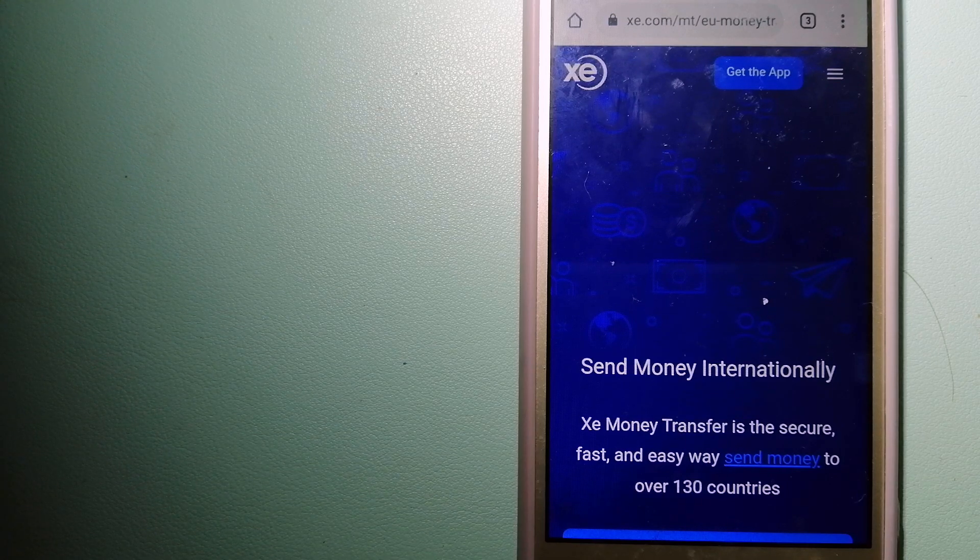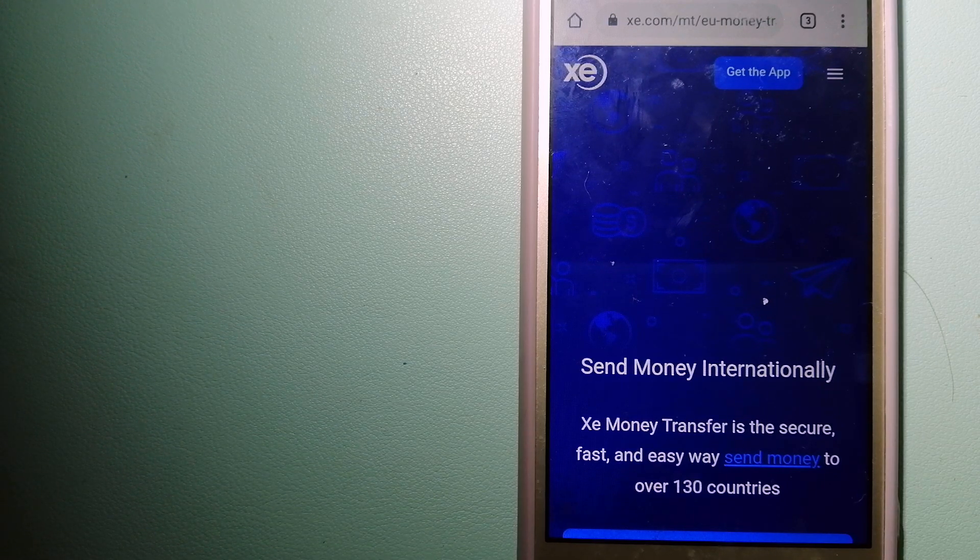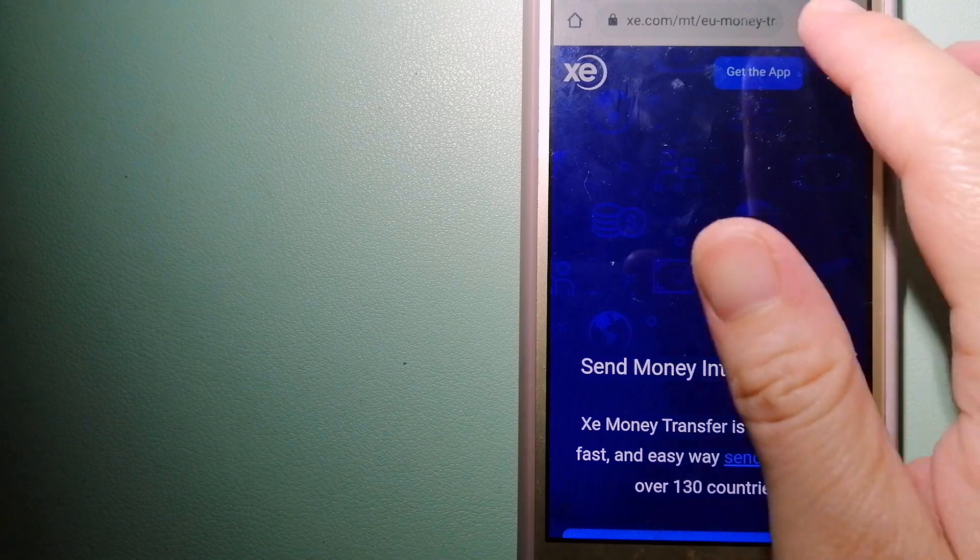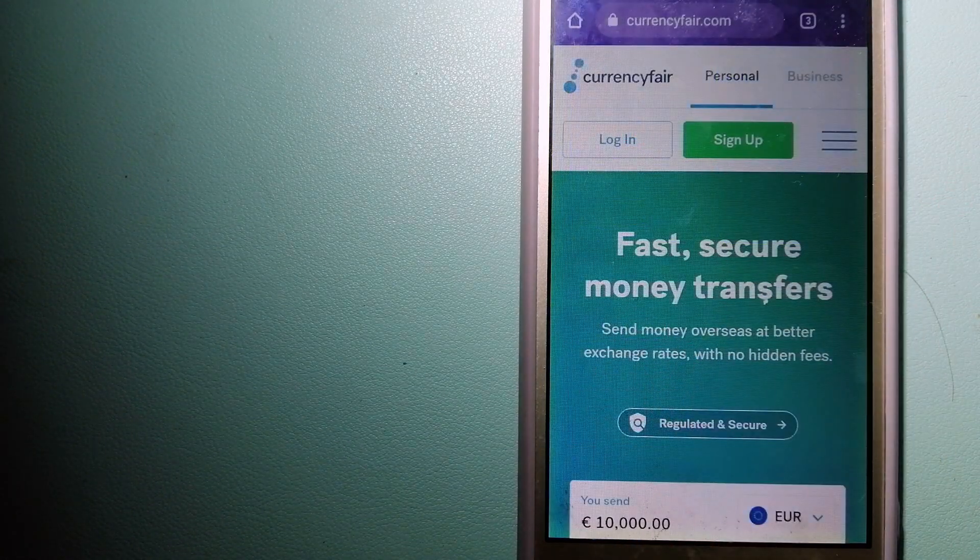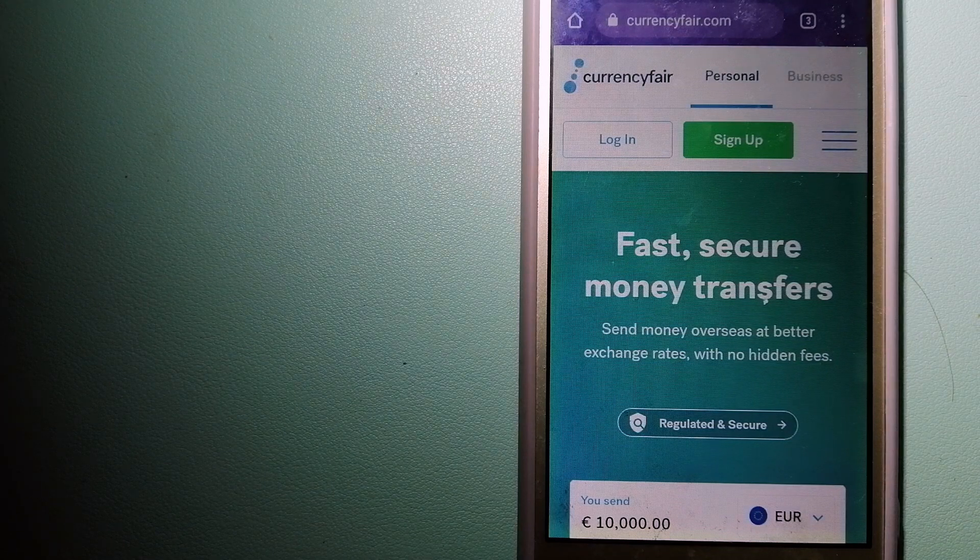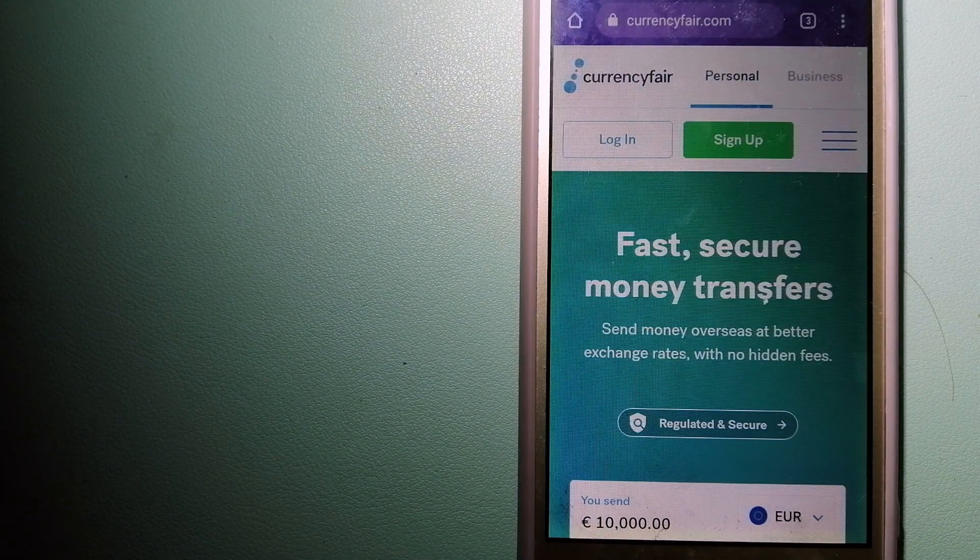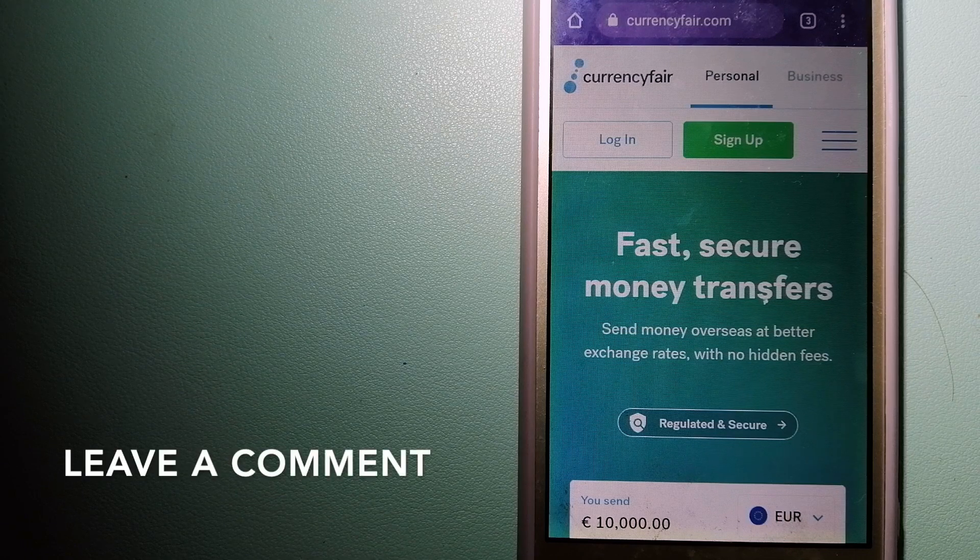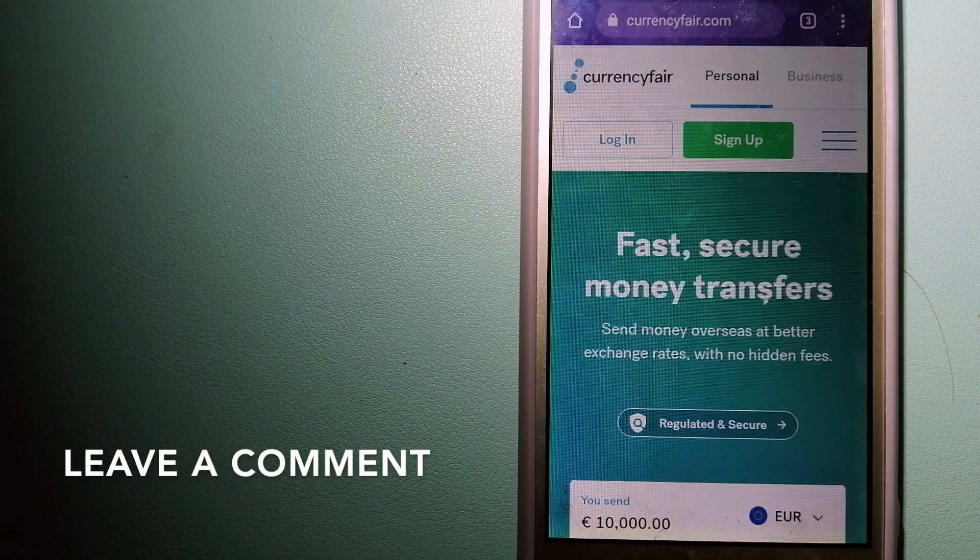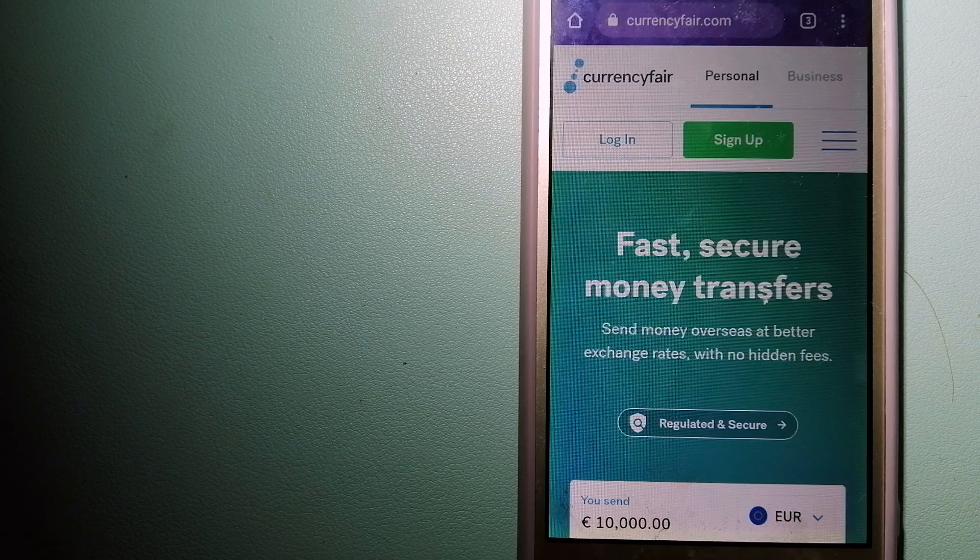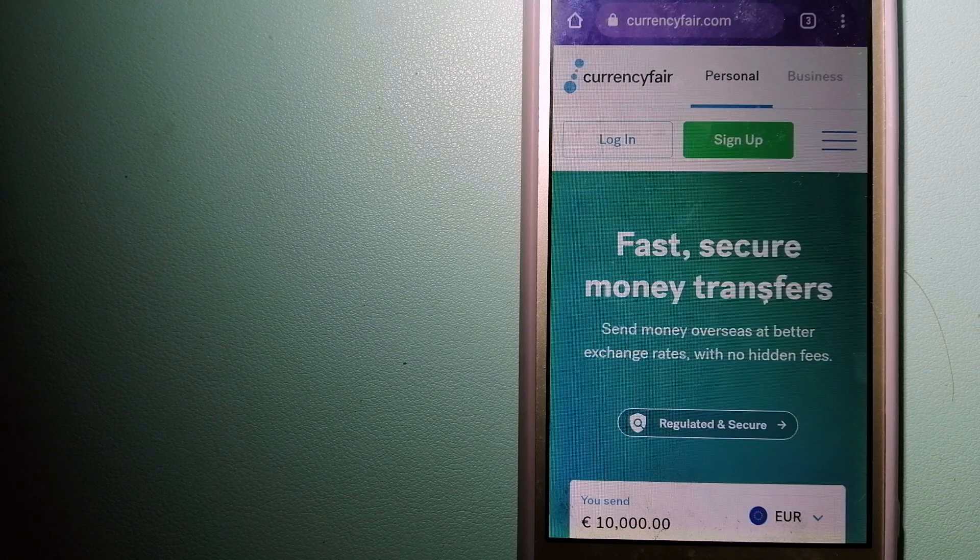And to know more about Xe Money Transfer, just check the video description. The second option is CurrencyFair. This is a P2P online money transfer company that offers individuals and businesses to exchange currencies and funds to bank accounts worldwide.